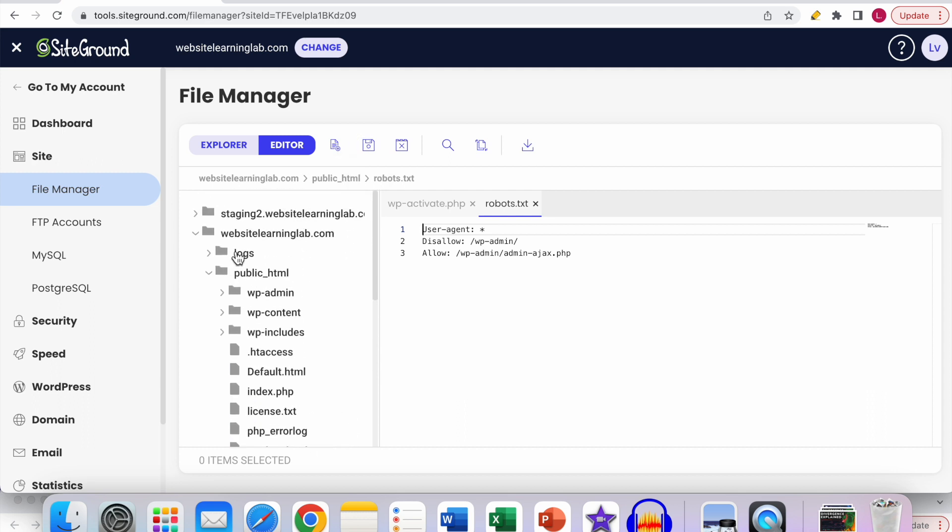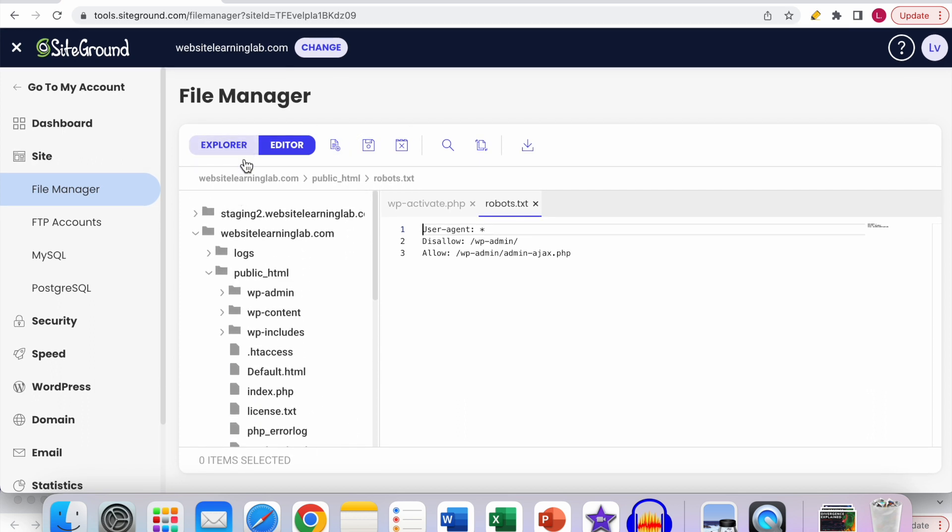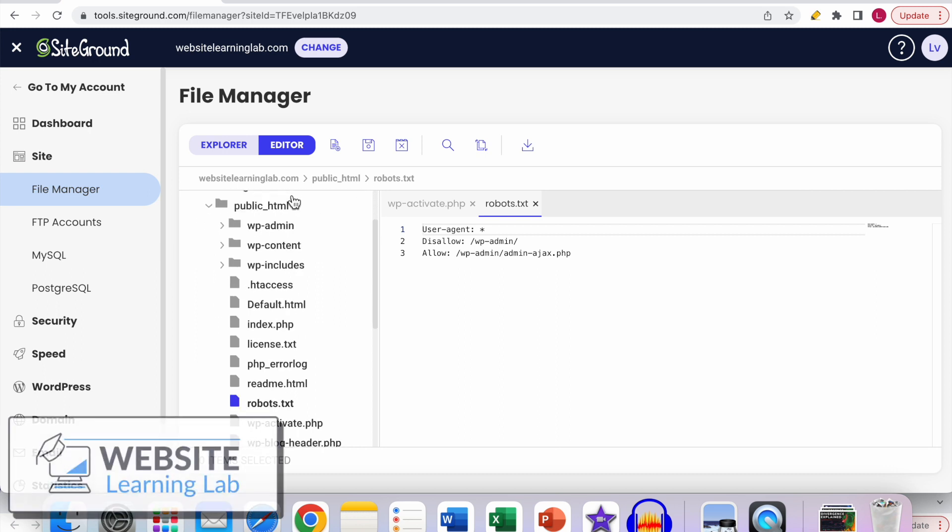That's how you can use the file manager to see all the folders and files that your website is made of, and you can change things.